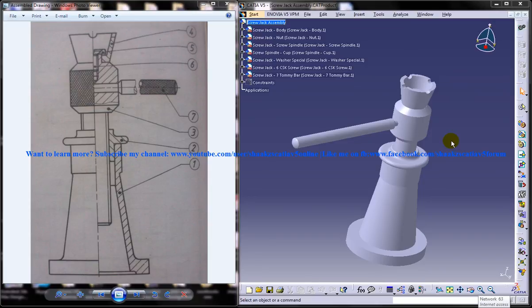Hi friends, this is Mohammed Shaqeel here and in this tutorial I'm going to show you how you can design a screw jack in CATIA V5.